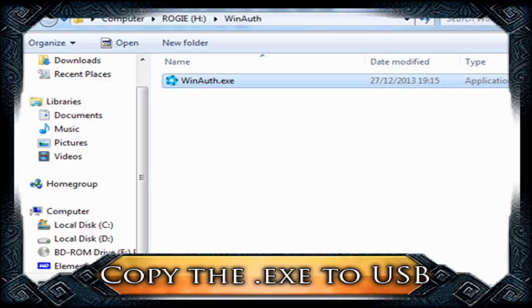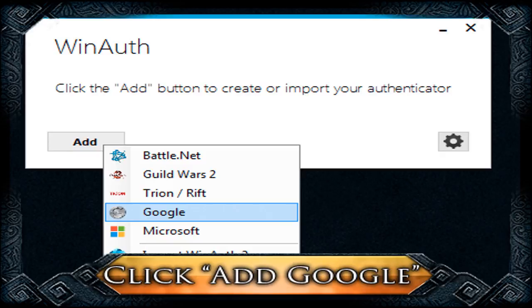Copy the winauth.exe file to a USB stick — it's highly recommended that you do, that way you can carry it around and have a mobile authenticator much like you would a smartphone. Open up the WinAuth program and click Add and then click Google.